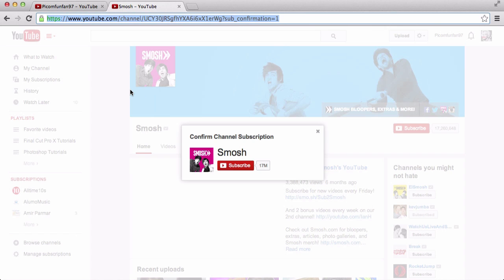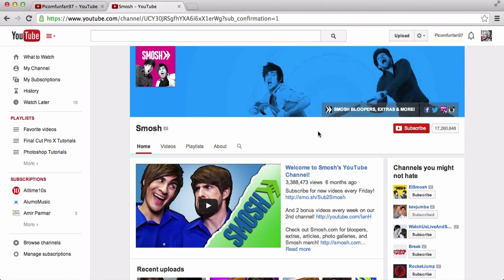So this is what other people will see when you are not logged in. Say this is your channel — say this is Smosh's channel — and if someone new comes in, you'll usually have this link somewhere in the description or an annotation, and when they click on it, it will load the page like this and it will say confirm channel subscription, and then they can click subscribe or just exit out.